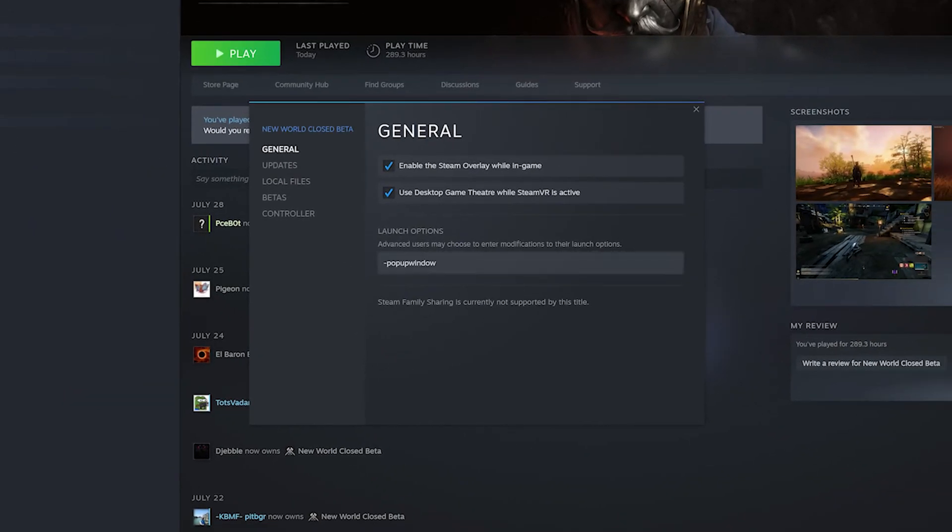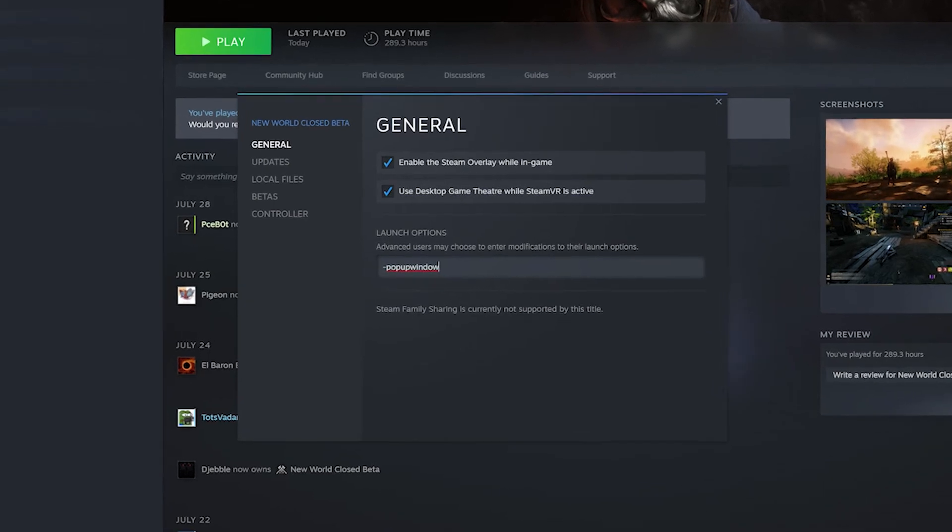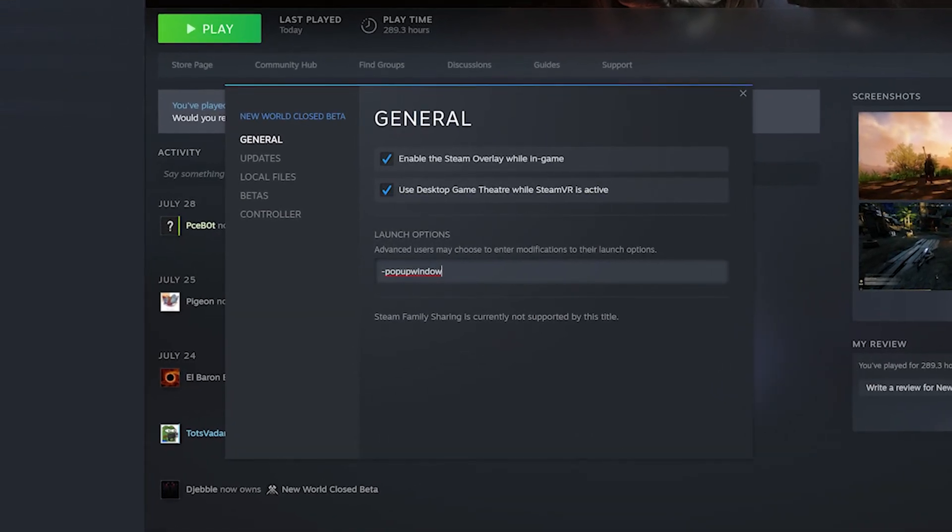in the General area you have something called Launch Options. You need to type -popupwindow. What that will do is it will launch New World in borderless window mode, as if it had the